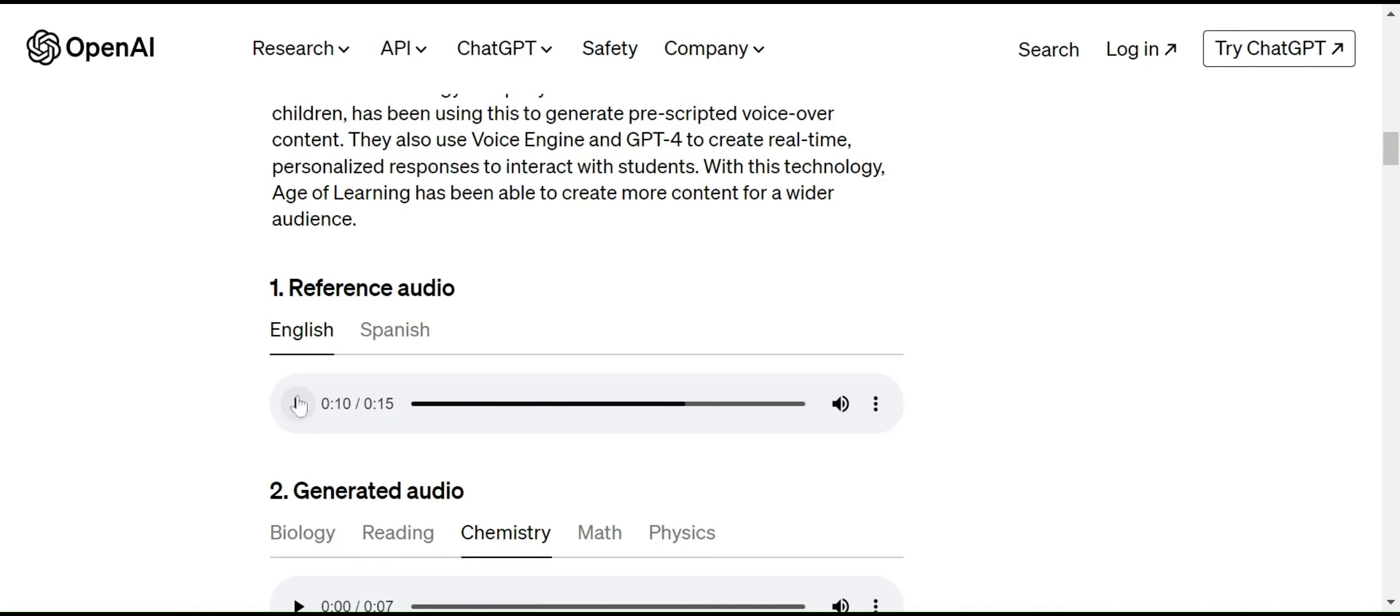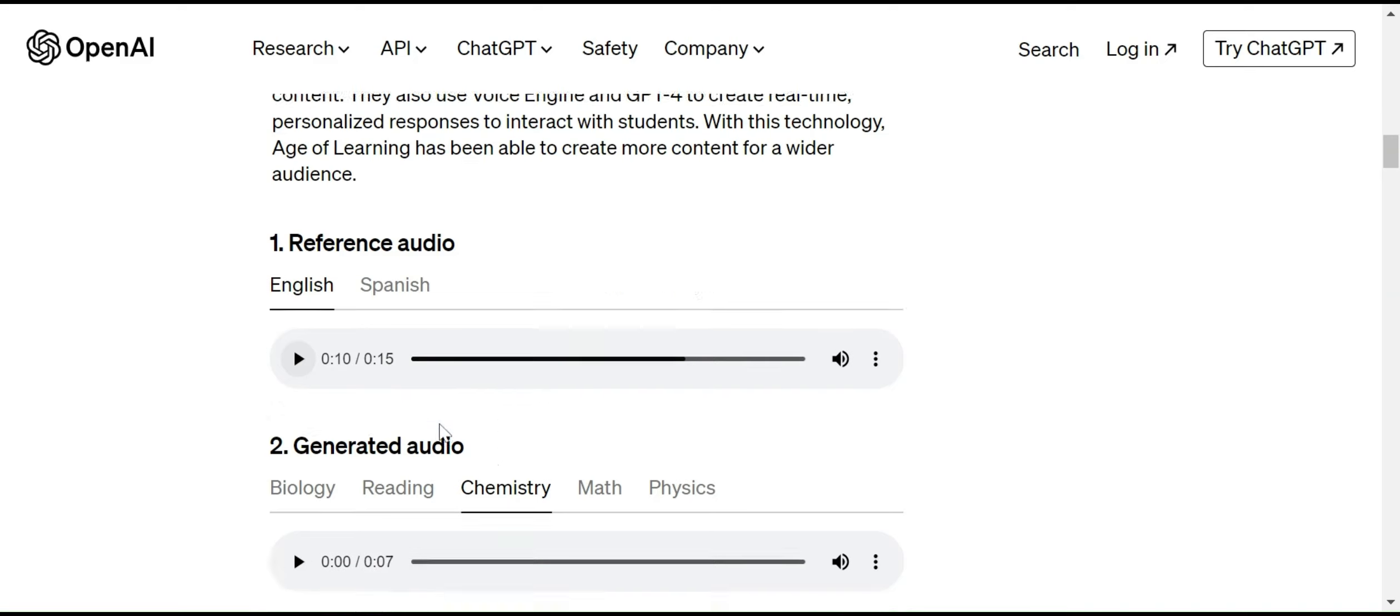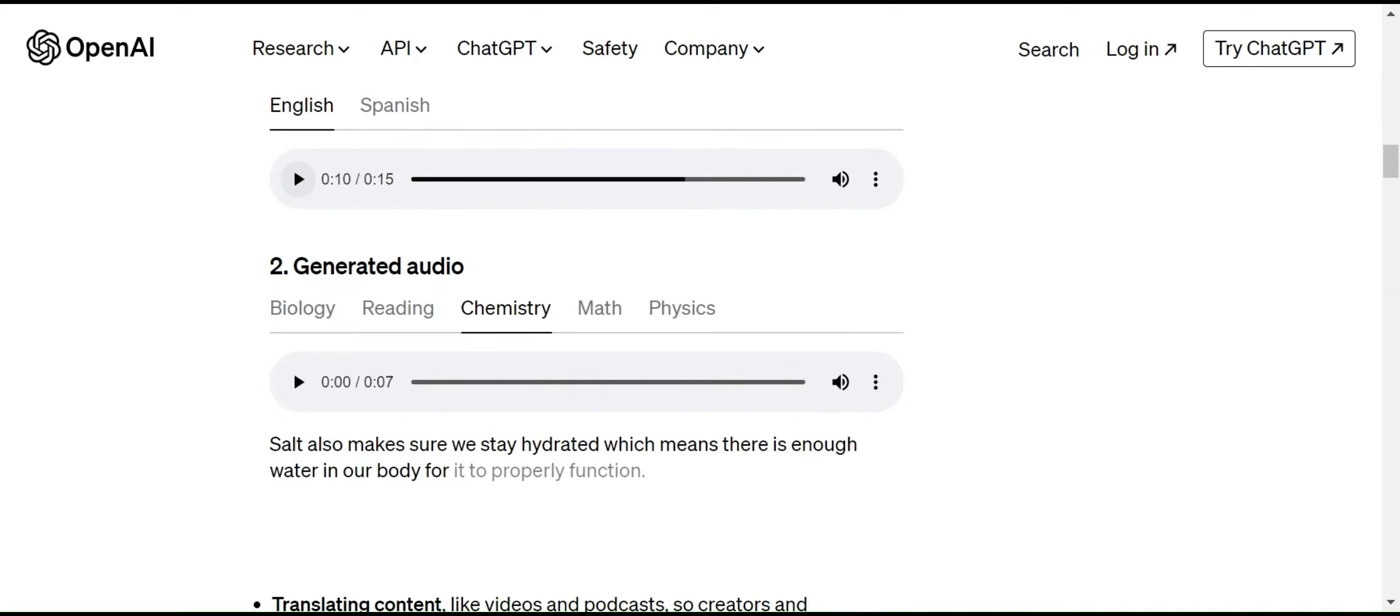Using this voice, the model is trying to capture and understand everything: the tone, the voice, the original voice. Everything it will capture and then generate the voice to other content like biology, reading, chemistry, math, and physics.